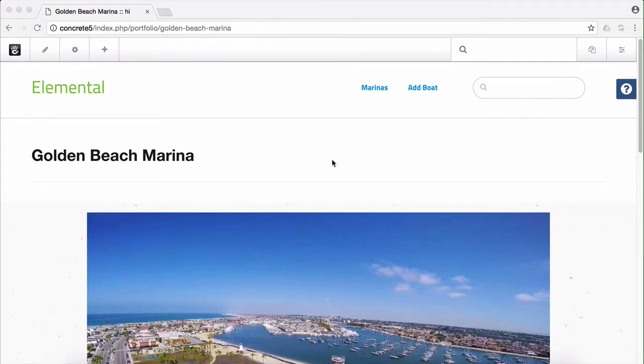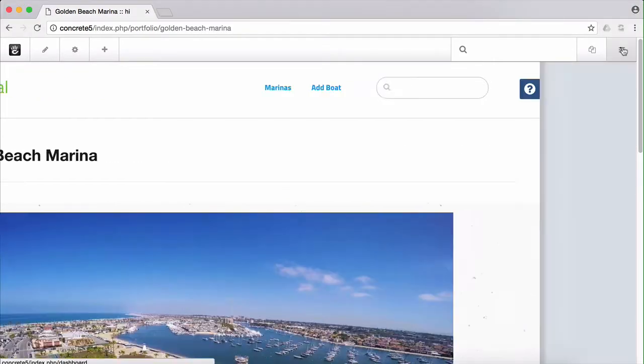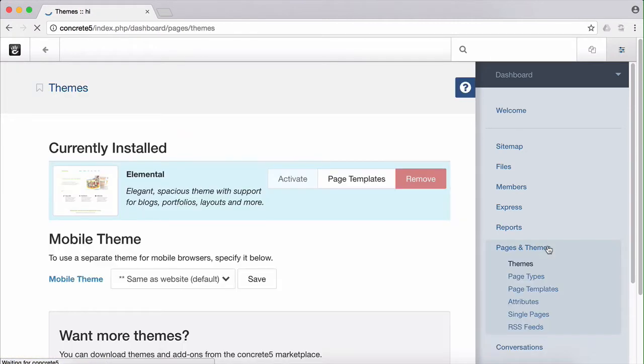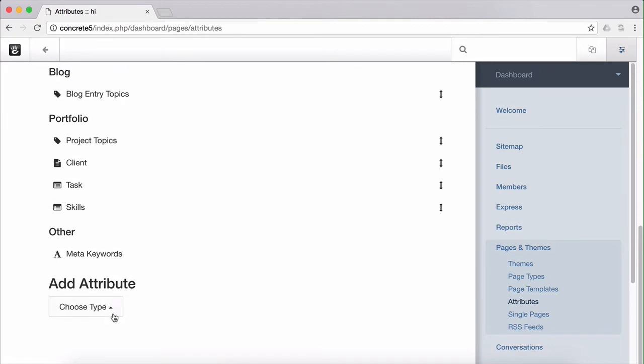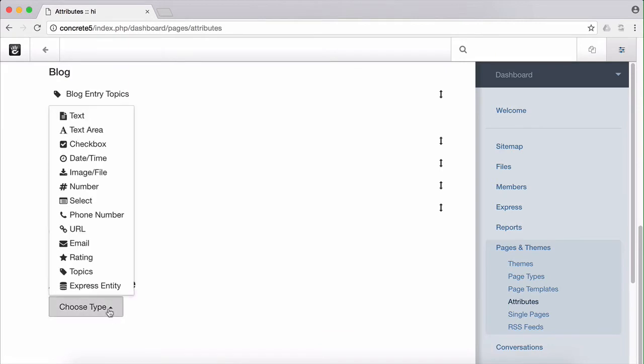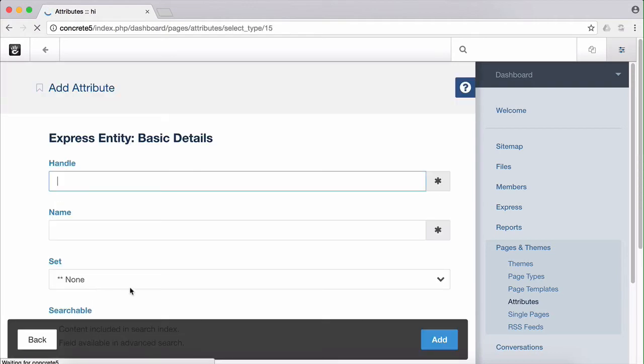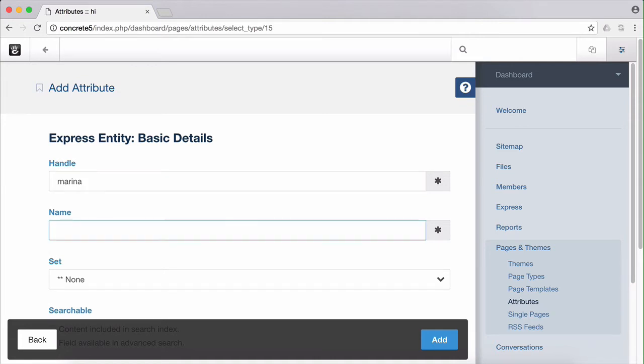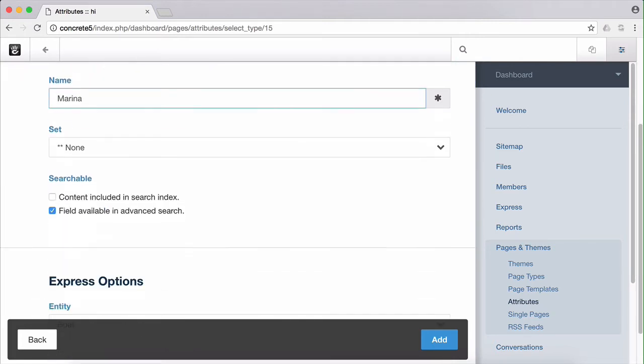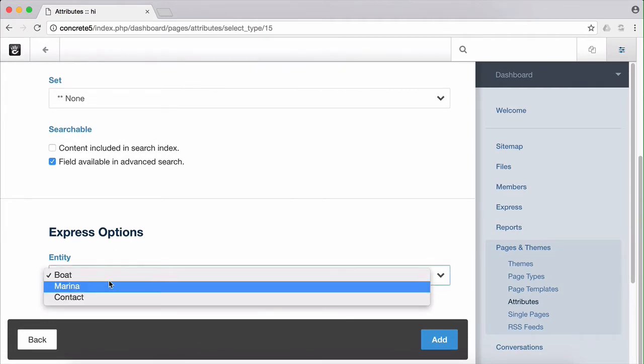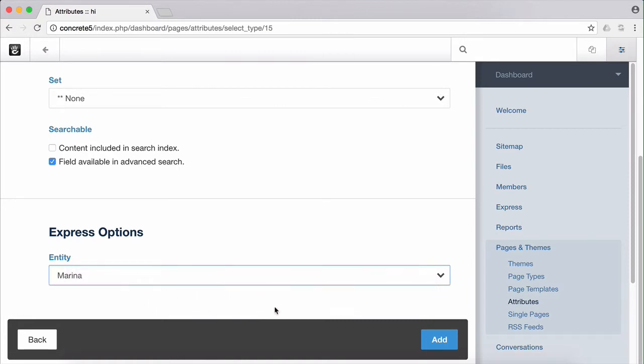So let's add our Express attribute. We head into page attributes here, scroll down to add attribute, and find Express entity at the end of the list. Let's give it a nice handle. Since we're selecting marinas it makes sense that we might just call this marina. And down here we choose which Express entity we're going to be grabbing entries from. Since we're going to be associating a marina with a marina's page, we'll select marina.